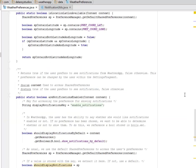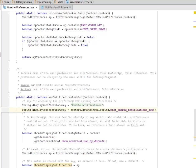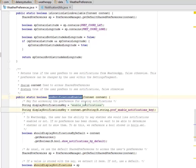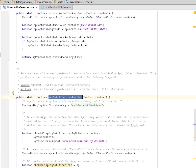We create a method which is a boolean method, are notifications enabled. This returns true if the user prefers to see notification from the Weather App, false otherwise. This preference can be changed by the user within the settings fragment. The key for accessing the preference for showing notifications is the display notification key.